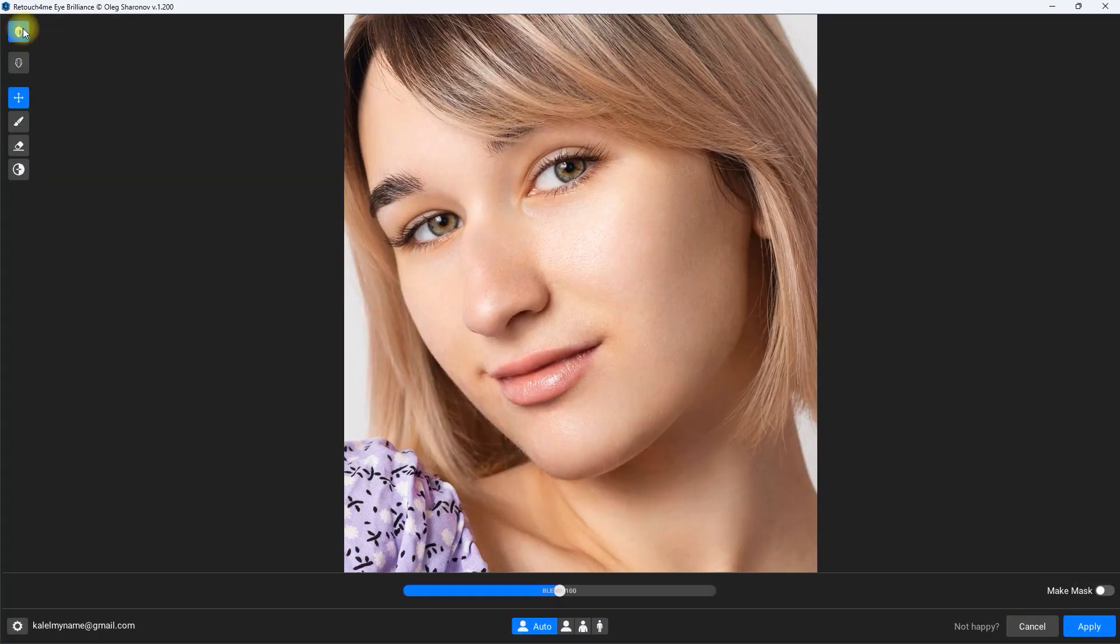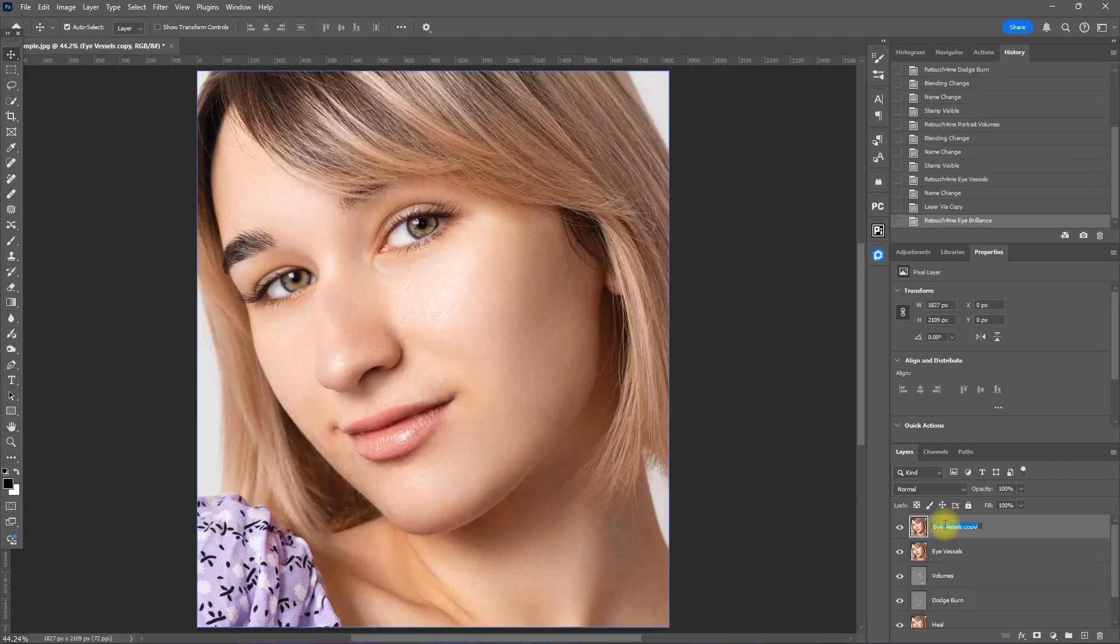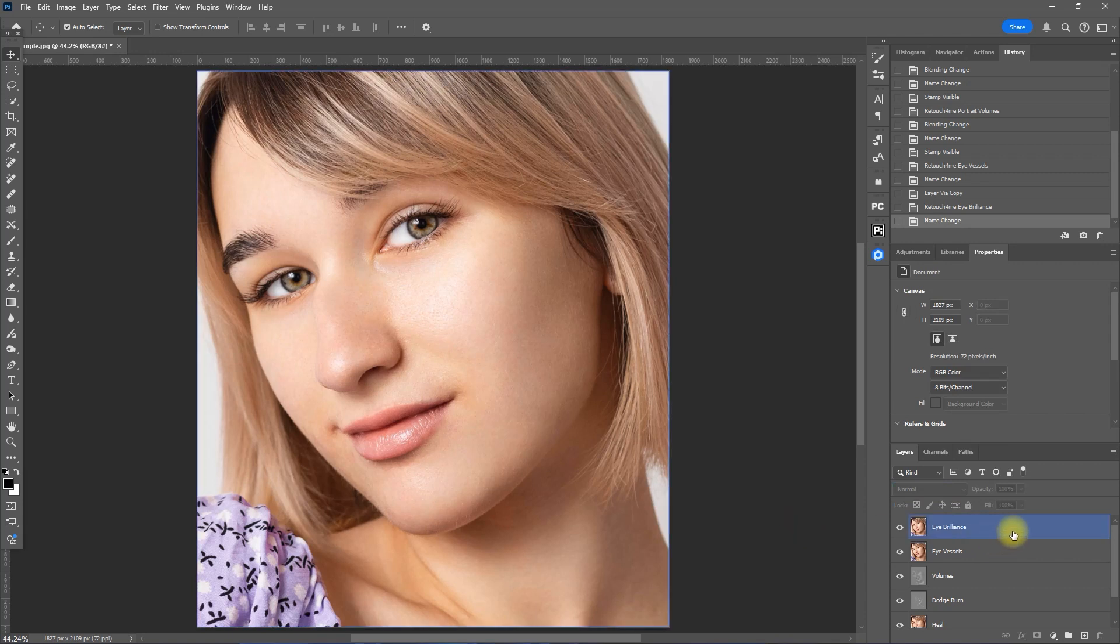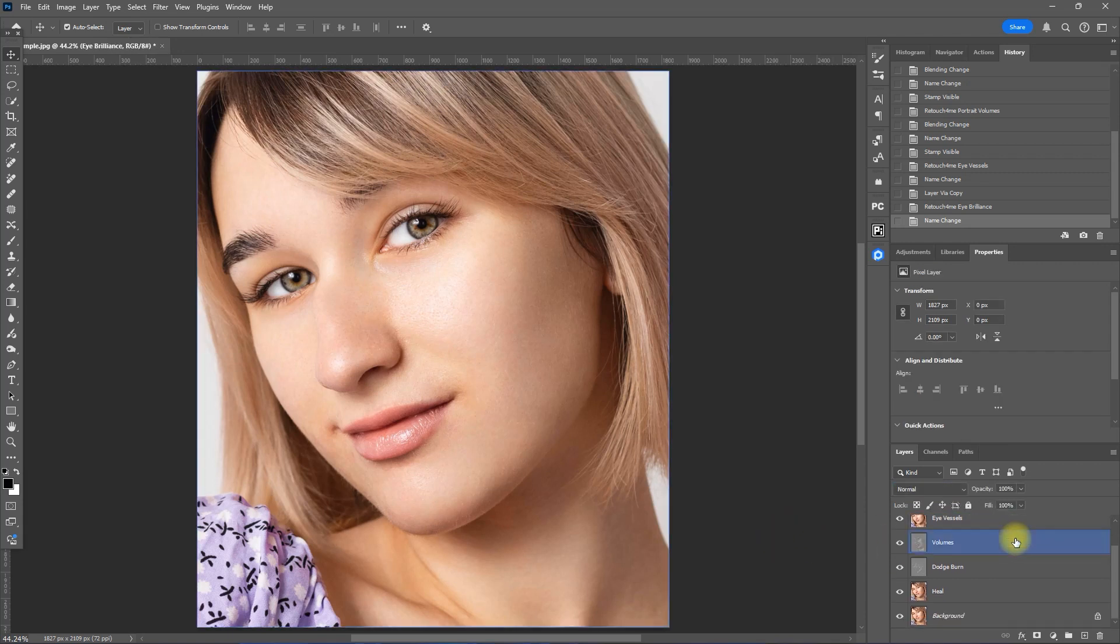Okay, that looks nice. Then we rename this layer to Eye Brilliance. I believe we applied all the necessary plugins to retouch this image. So let's group all the layers together.